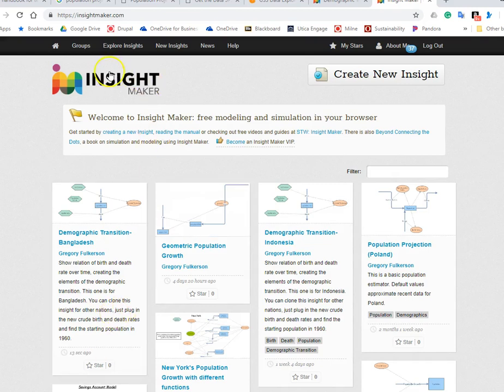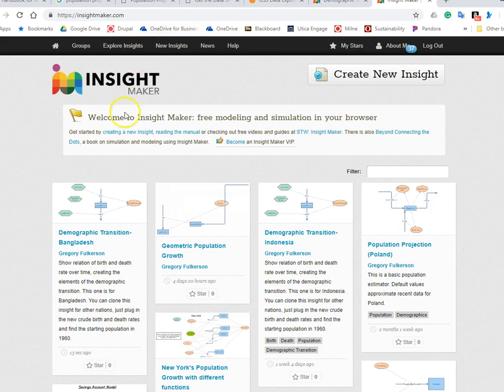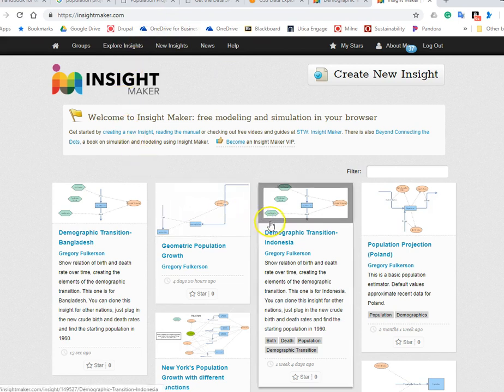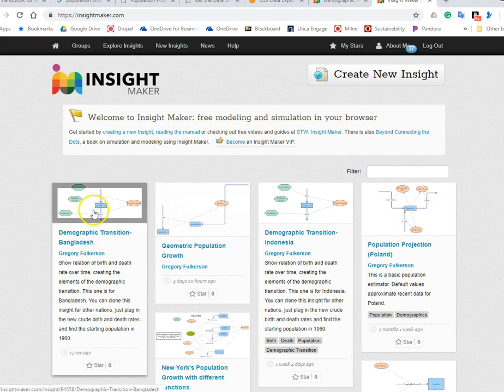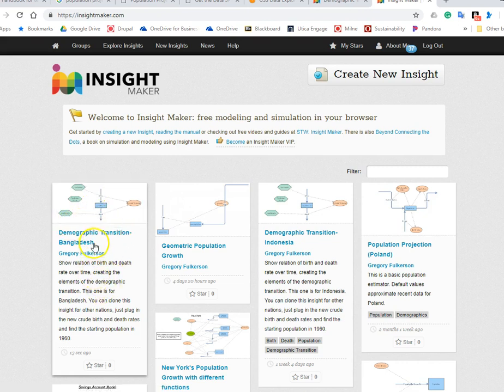Hi there, I'm at the InsightMaker website InsightMaker.com where we make different insight models which are simulated system dynamic simulations, and we are simulating population.